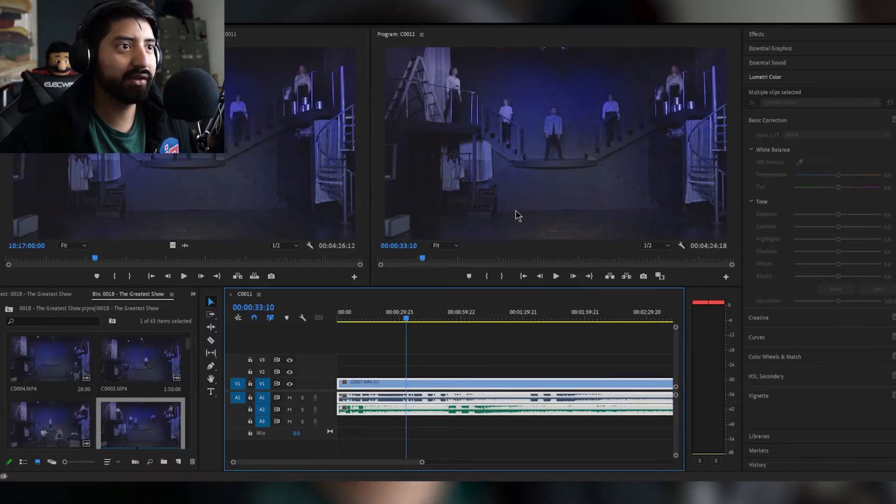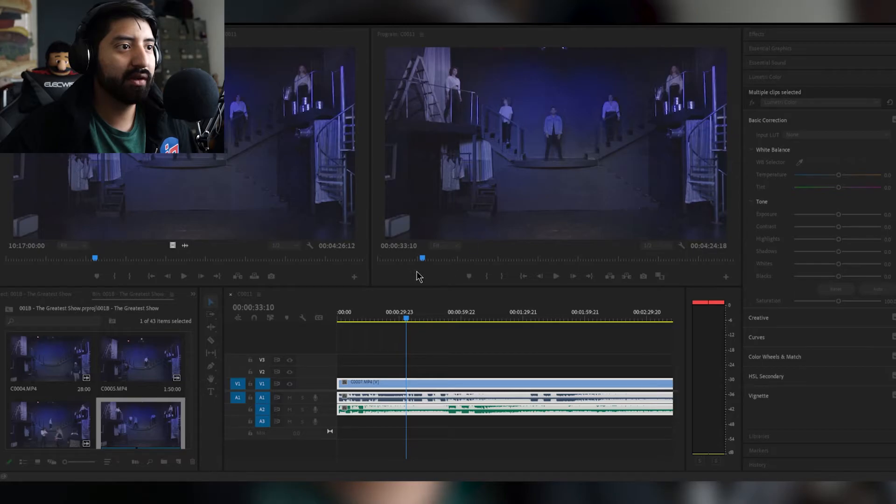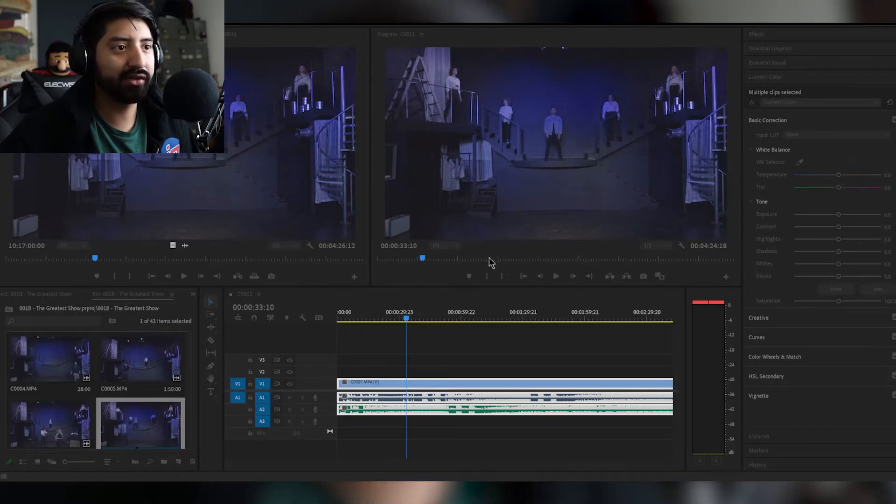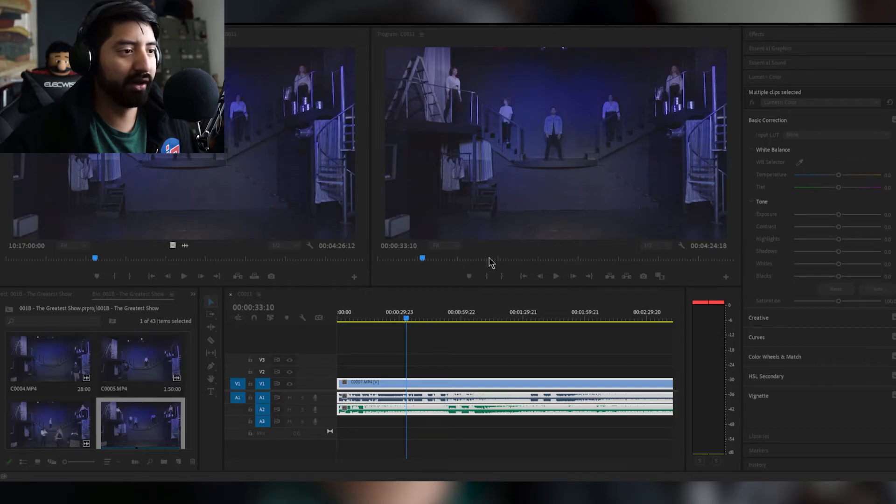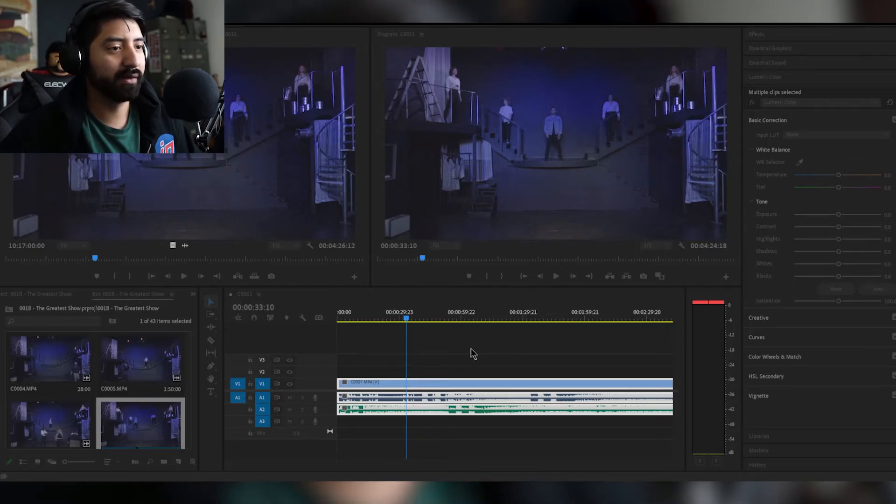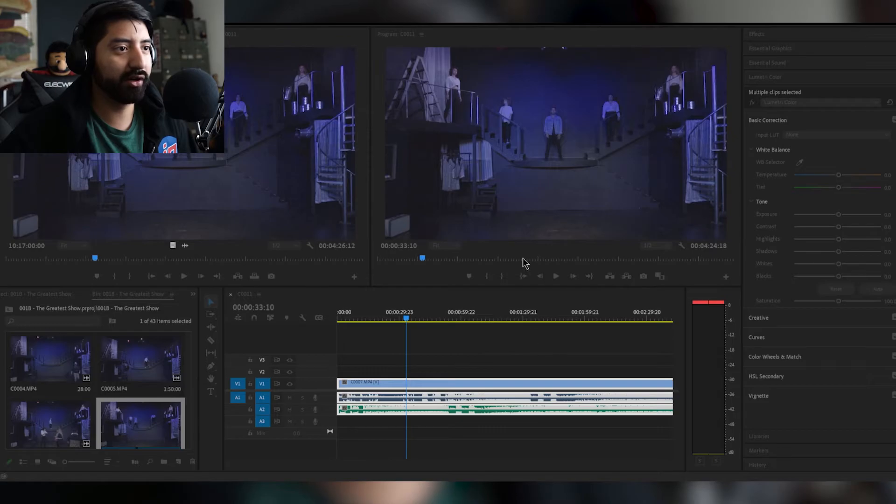It's gonna go based off of the things you highlight, so just make sure if you highlight them don't touch track audio, just make sure it's on audio. Hit okay.